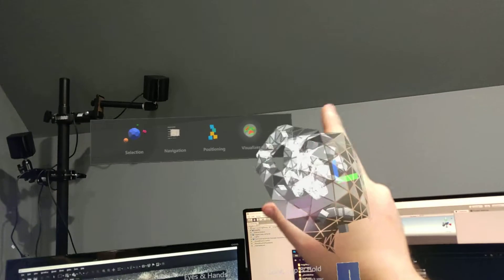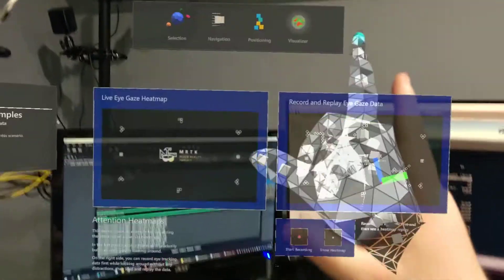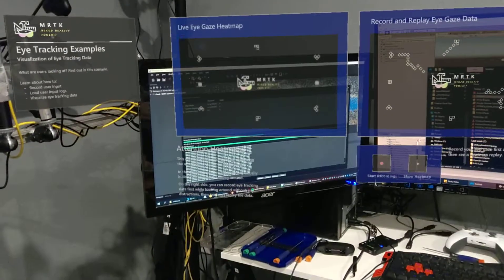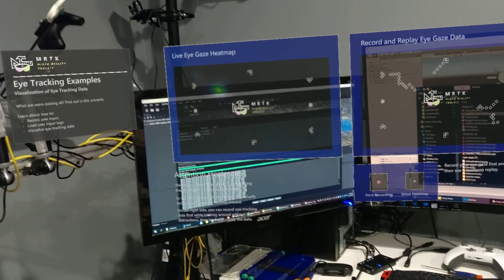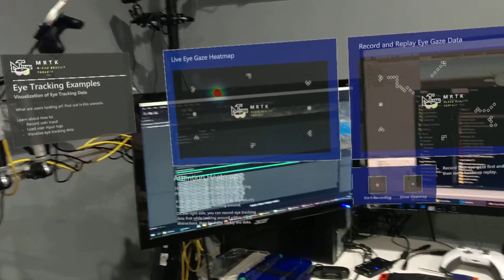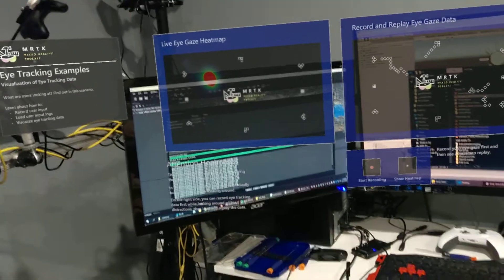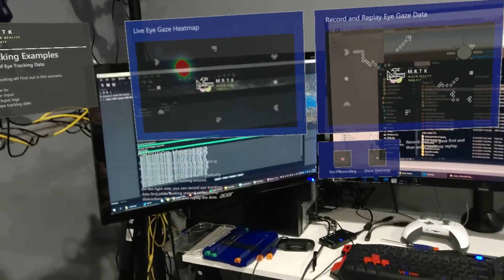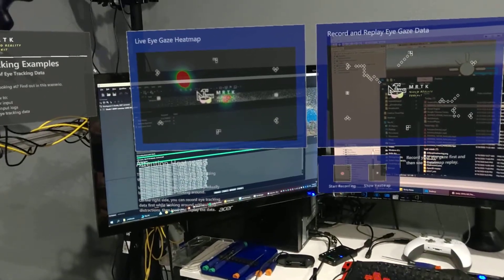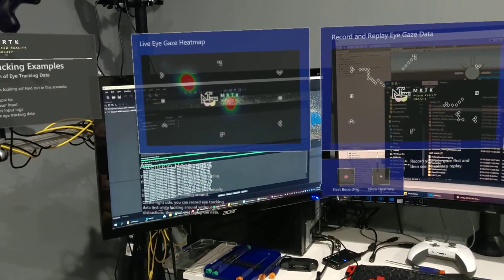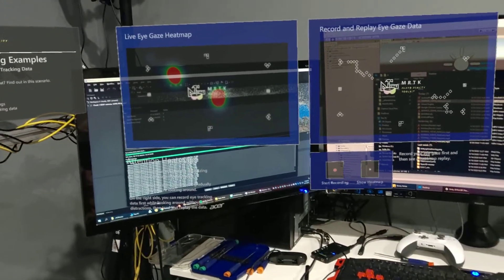Let's move to the visualizer. I don't know how much recording time I have left. So this heat map shows you where you're looking. So right now I'm looking at where that red dot is. I'm looking at the M and MRTK. So it's a little bit inaccurate.